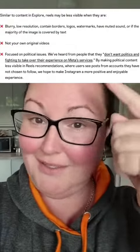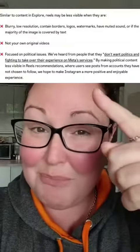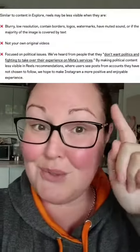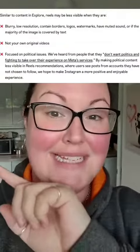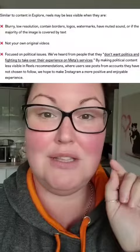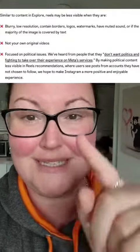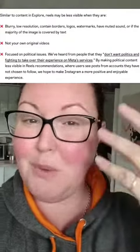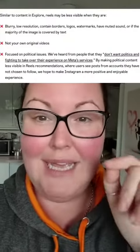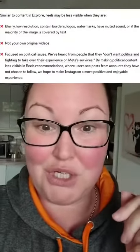With that in mind, here are a few things they don't like: blurry or low-res content, borders, logos, watermarks, muted sound, and images covered by text — which is really interesting. Also not original content, and political issues. So images that are majority covered with text are penalized.